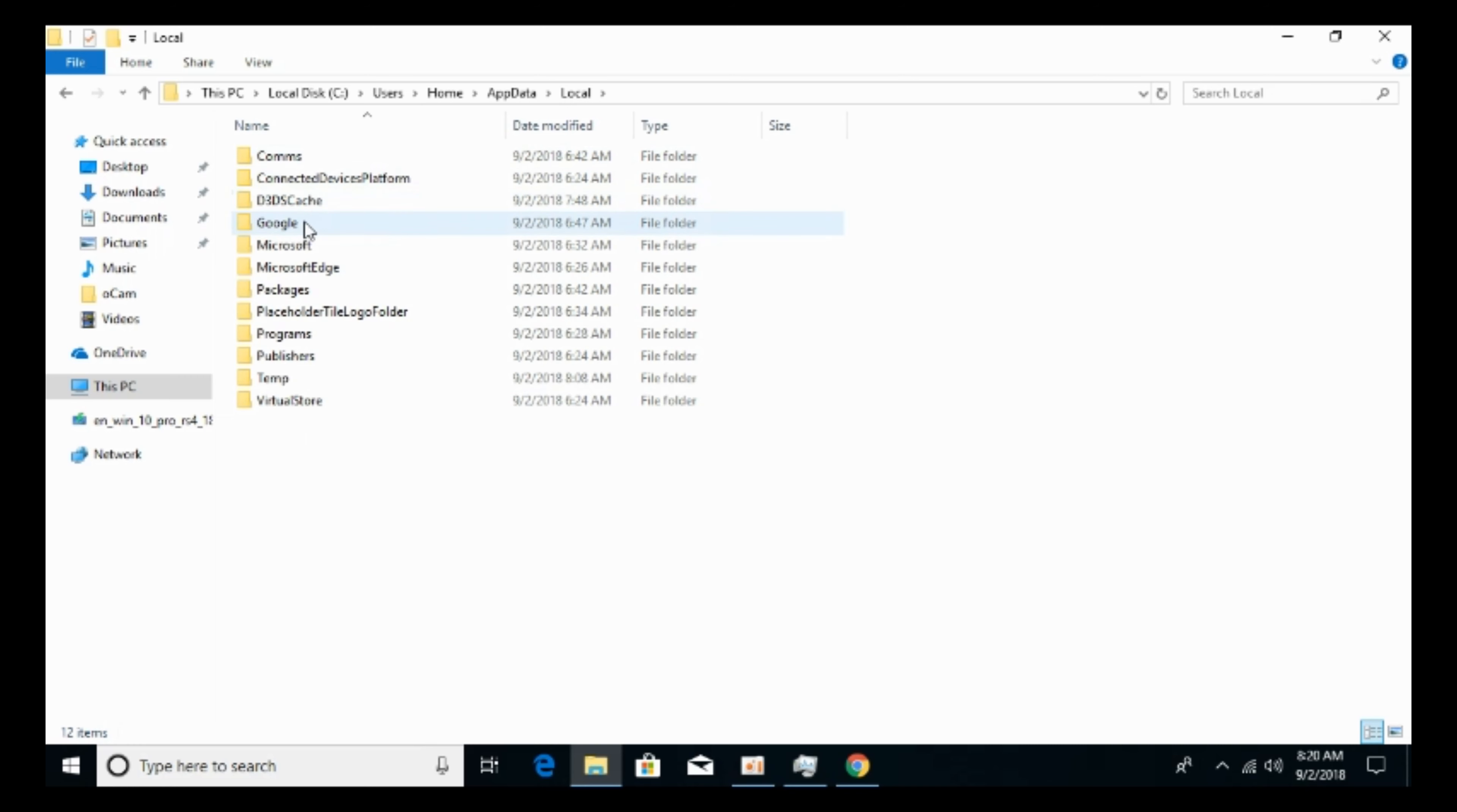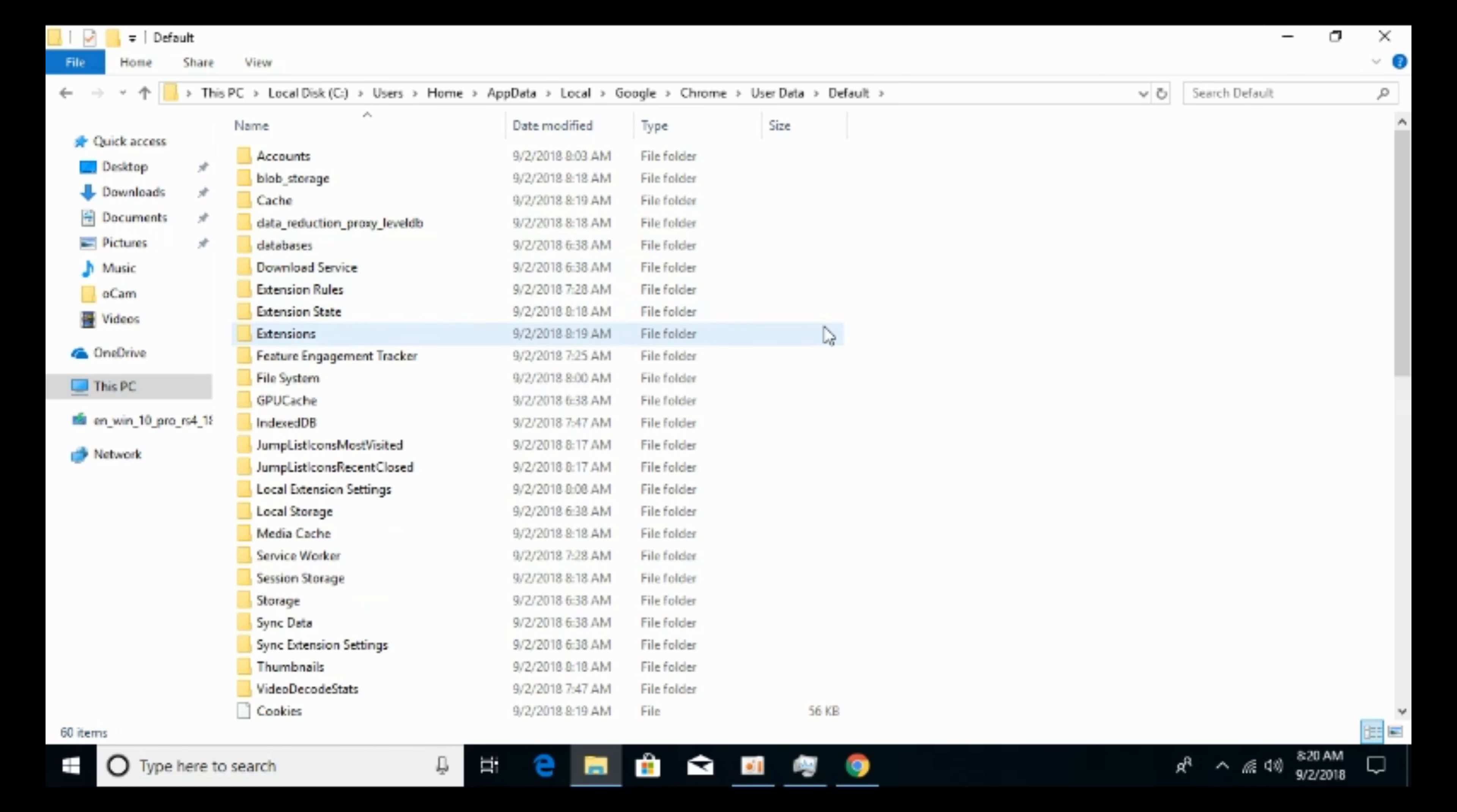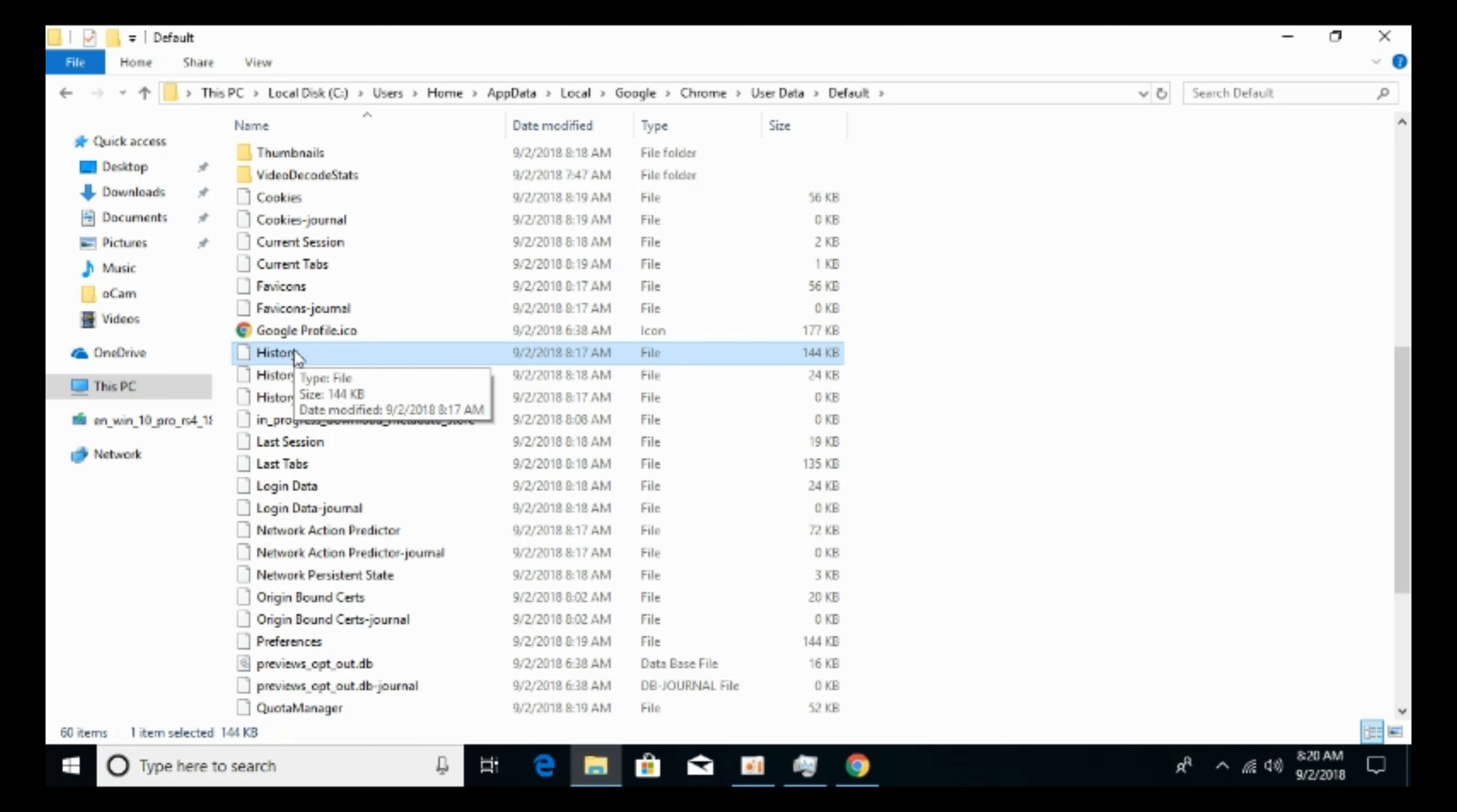And here go to Google. Go to Chrome. Go to user data. Here go to default. And here scroll down below and search for history without any extension. So here it is, history without any extension. For the Mac, I would also paste the path in the description, so you can just check that path for the Mac.